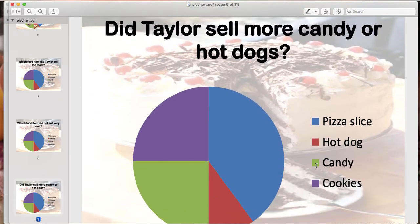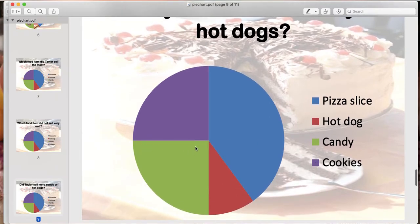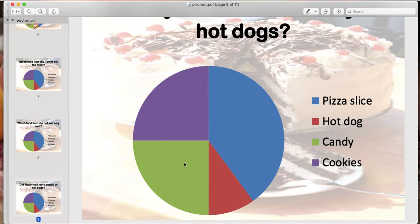This one says: did Taylor sell more candy or hot dogs? Candy is green and hot dogs is red. Which one had the most sales? Candy, because if we compare green to red, we can see that the green is a bigger slice of the pie, which means she sold more of this than hot dogs. She sold more candy than hot dogs because this slice of the pie is bigger.